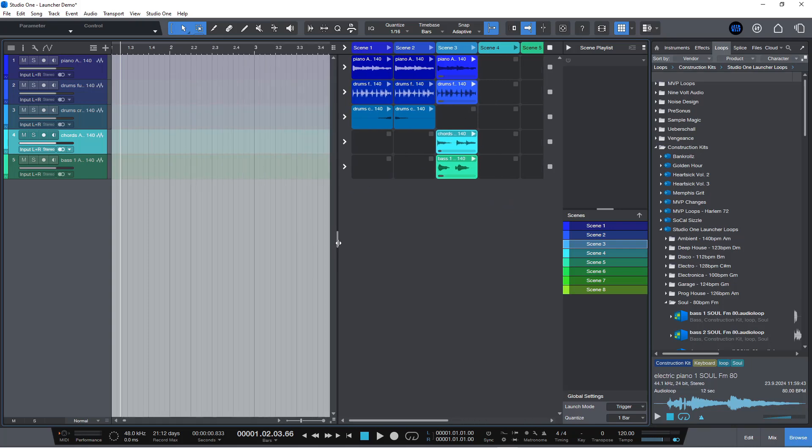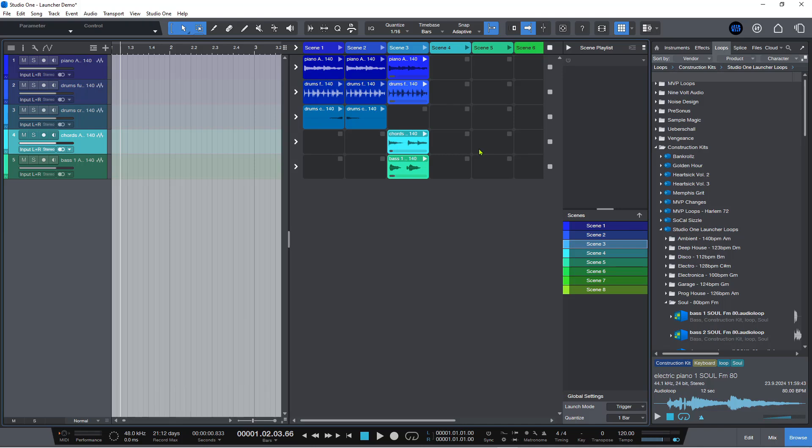You can trigger these from something like the Atom or the Atom SQ. You can trigger scenes from the same. I'm not going to be able to demonstrate that because I don't have the right setup to be able to do that.